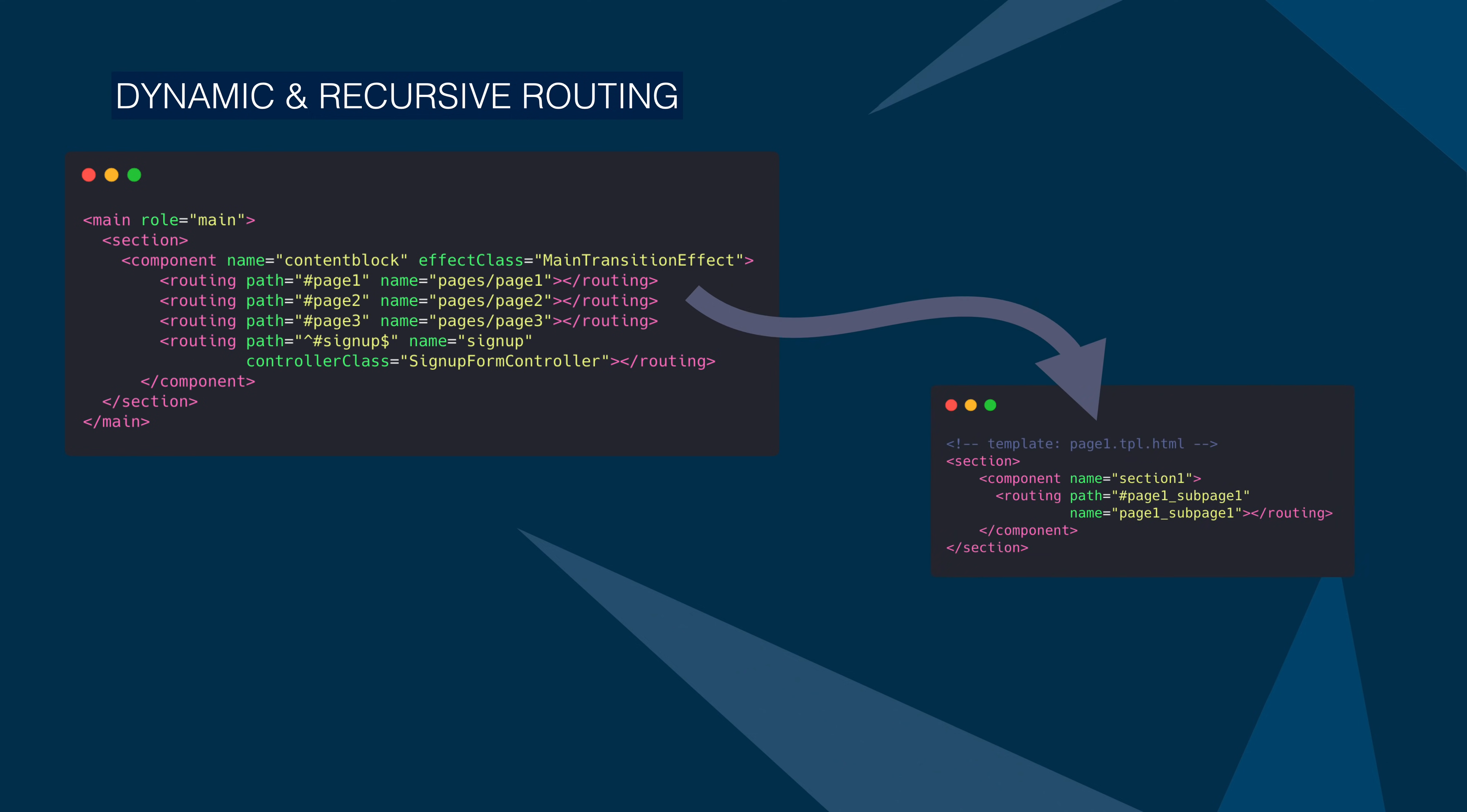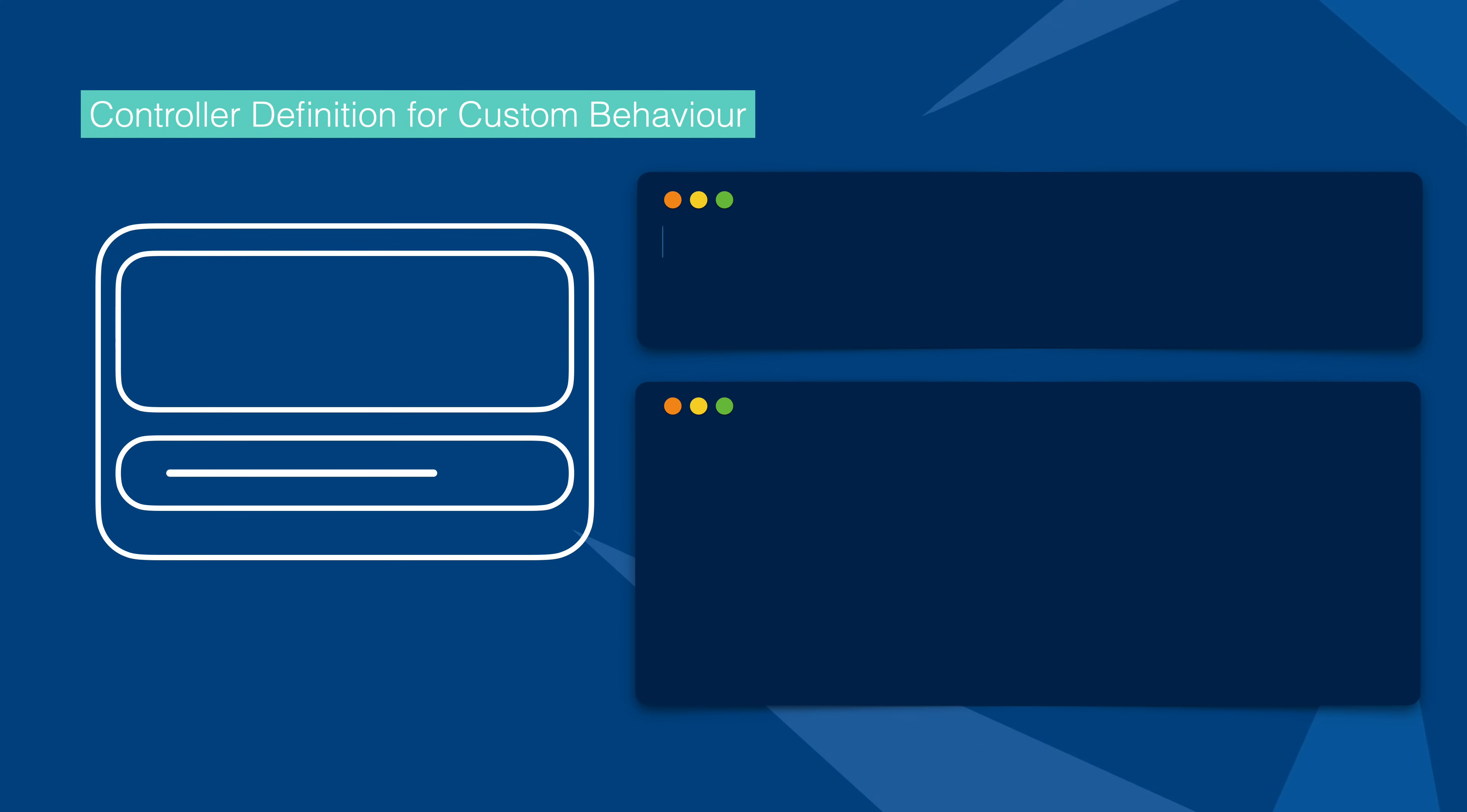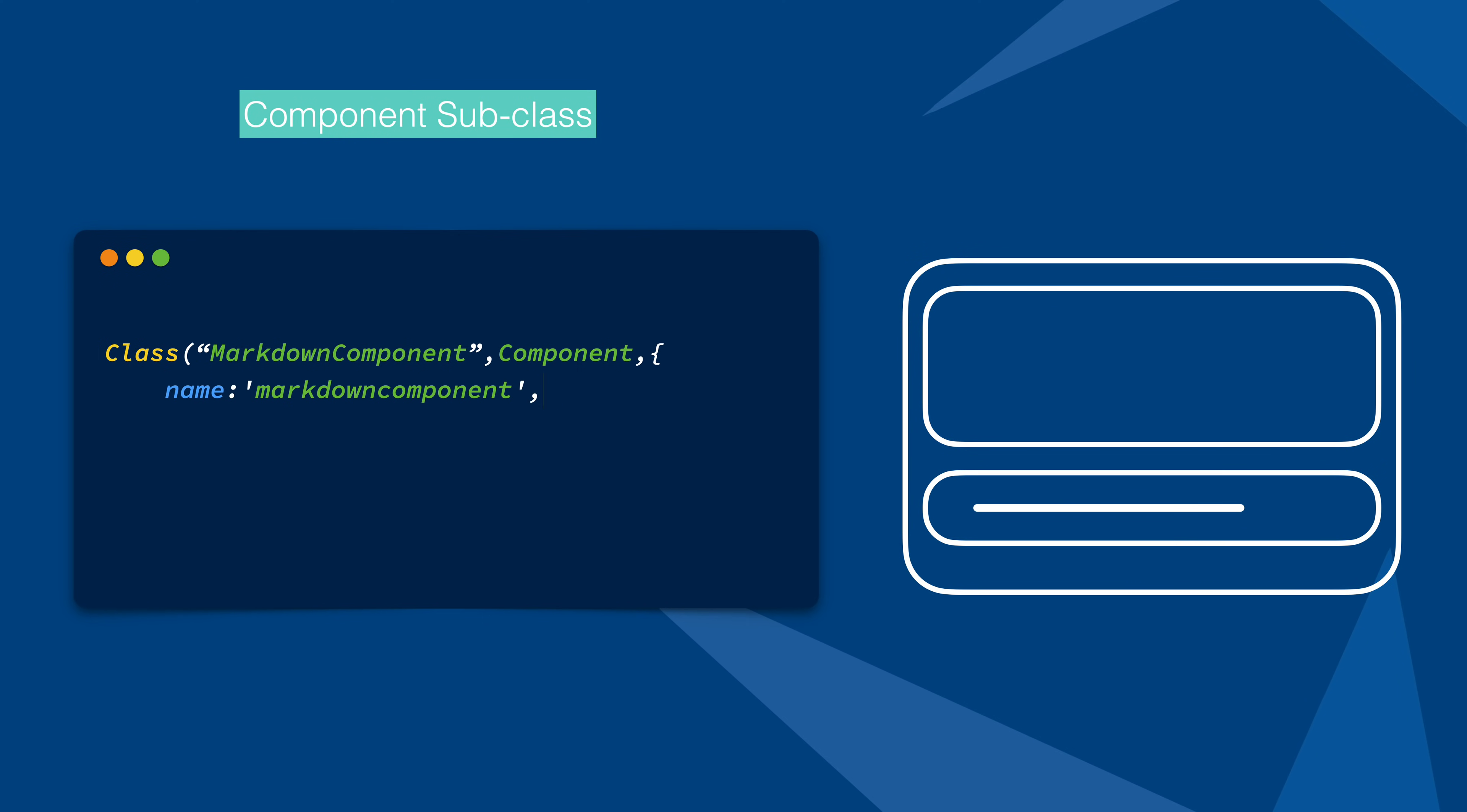The routing of components behavior is recursive, so you don't miss the main structure when the root changes. Control a component behavior with a component controller.